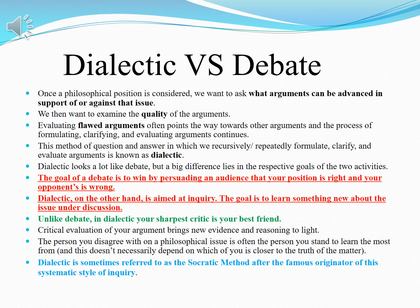The person you disagree with on a philosophical issue is often the person you stand to learn the most from. When you are talking about different things, you learn more about them. Even if your argument is not right, when we are arguing about something and giving reasons, we learn more. Dialectic is sometimes referred to as the Socratic method, after Socrates — the famous originator of this systematic style of inquiry.